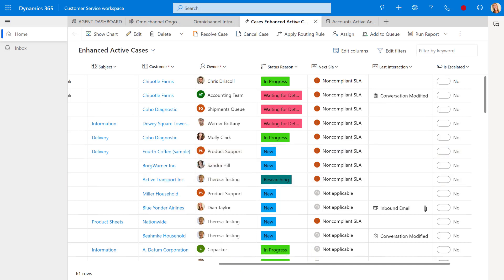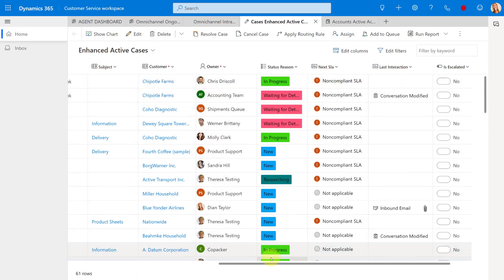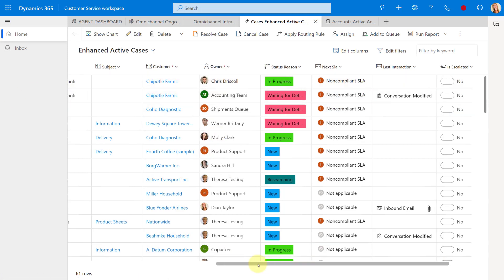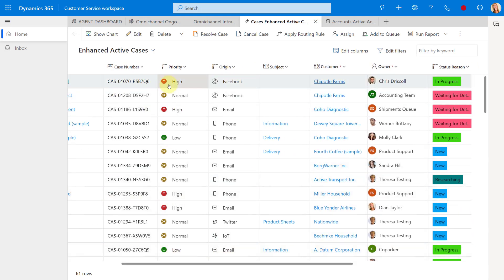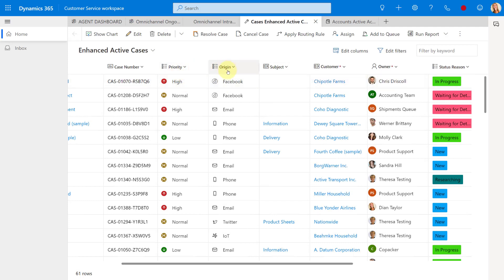Now, on top of that, you might want to be able to add custom items. I should say not items, sorry, custom icons here in the priority table or in the priority field or in the origin field. The way that this works is that you would actually do that by adding a web resource. So let me show you how we can do that.